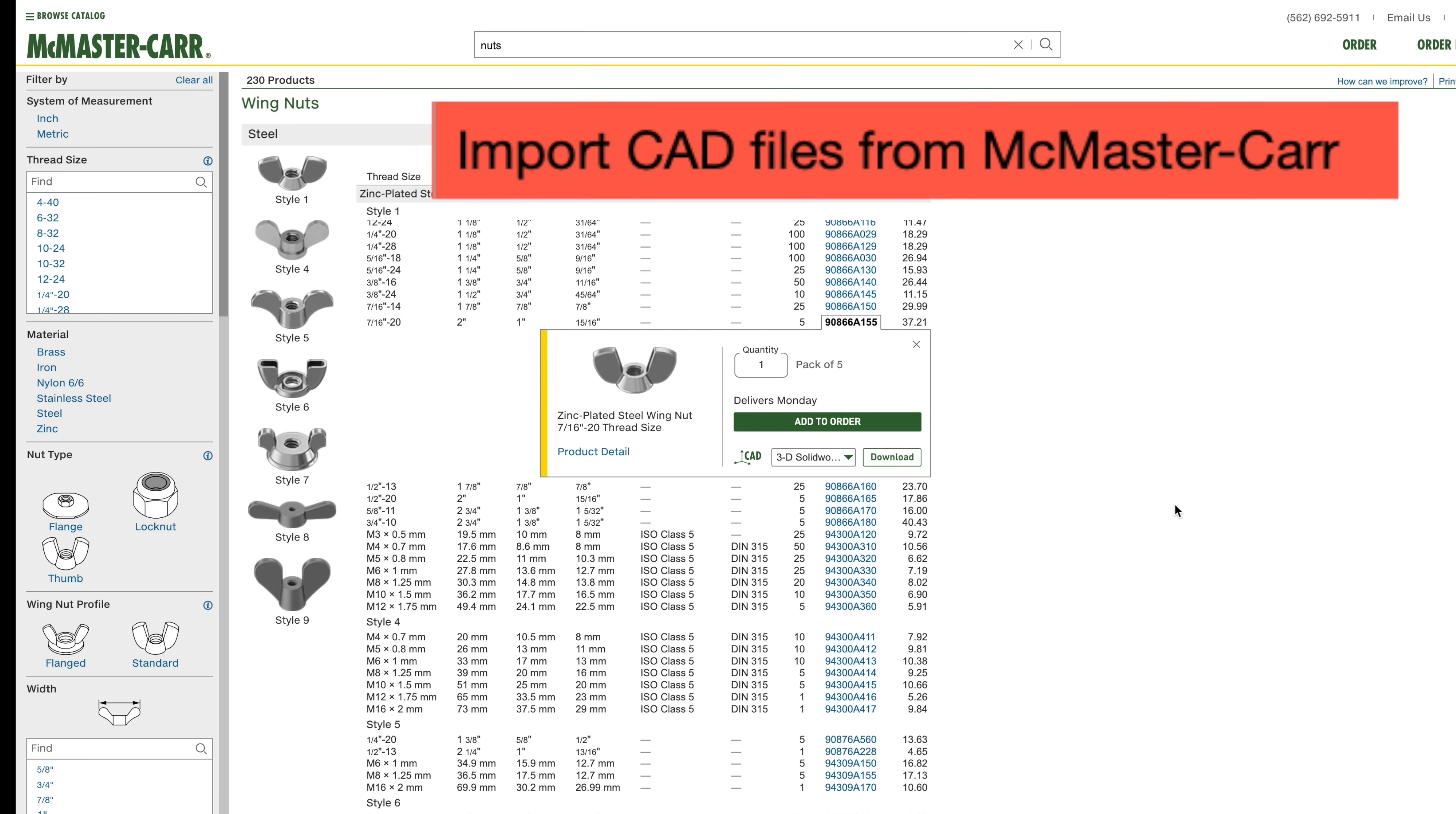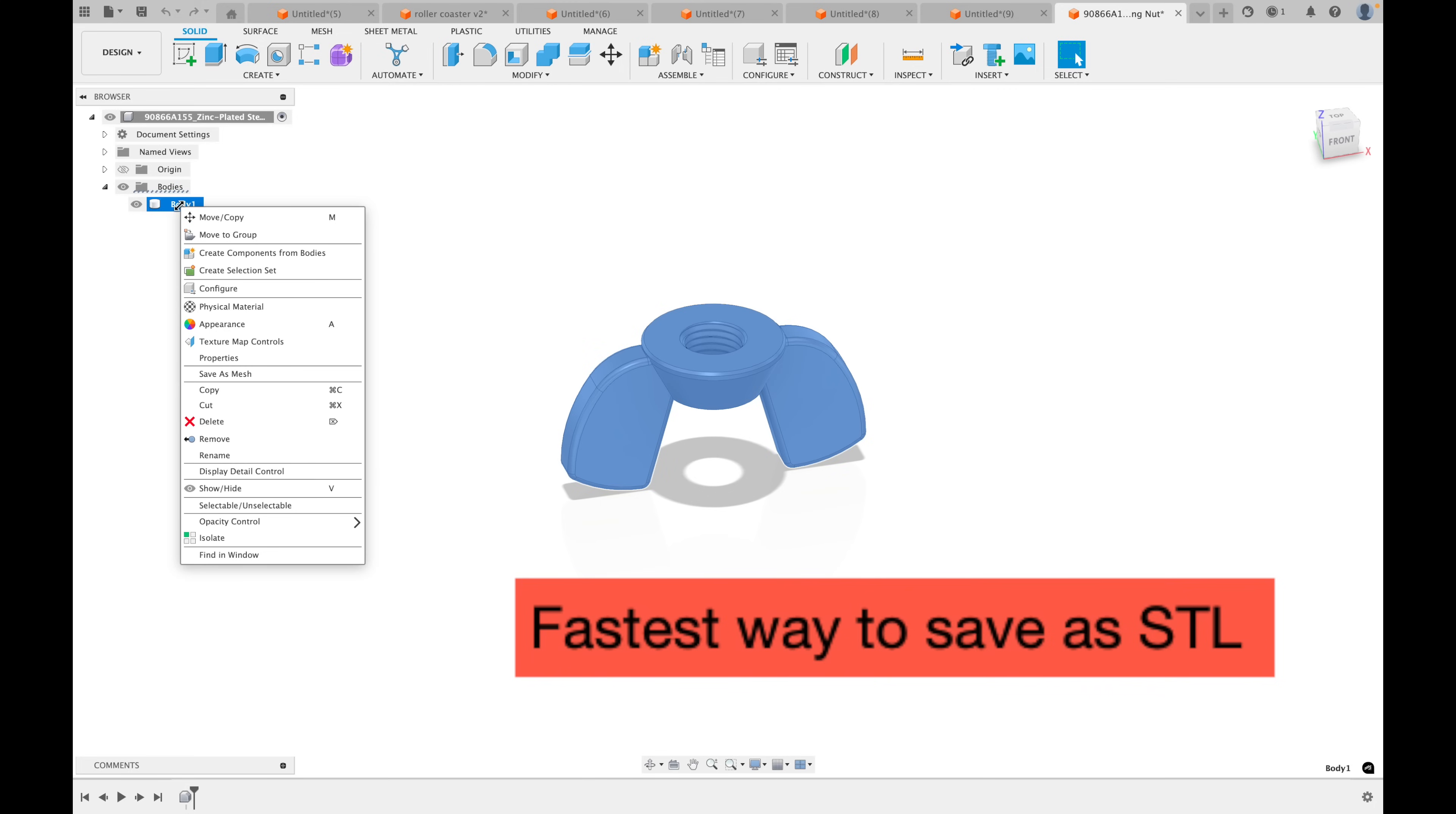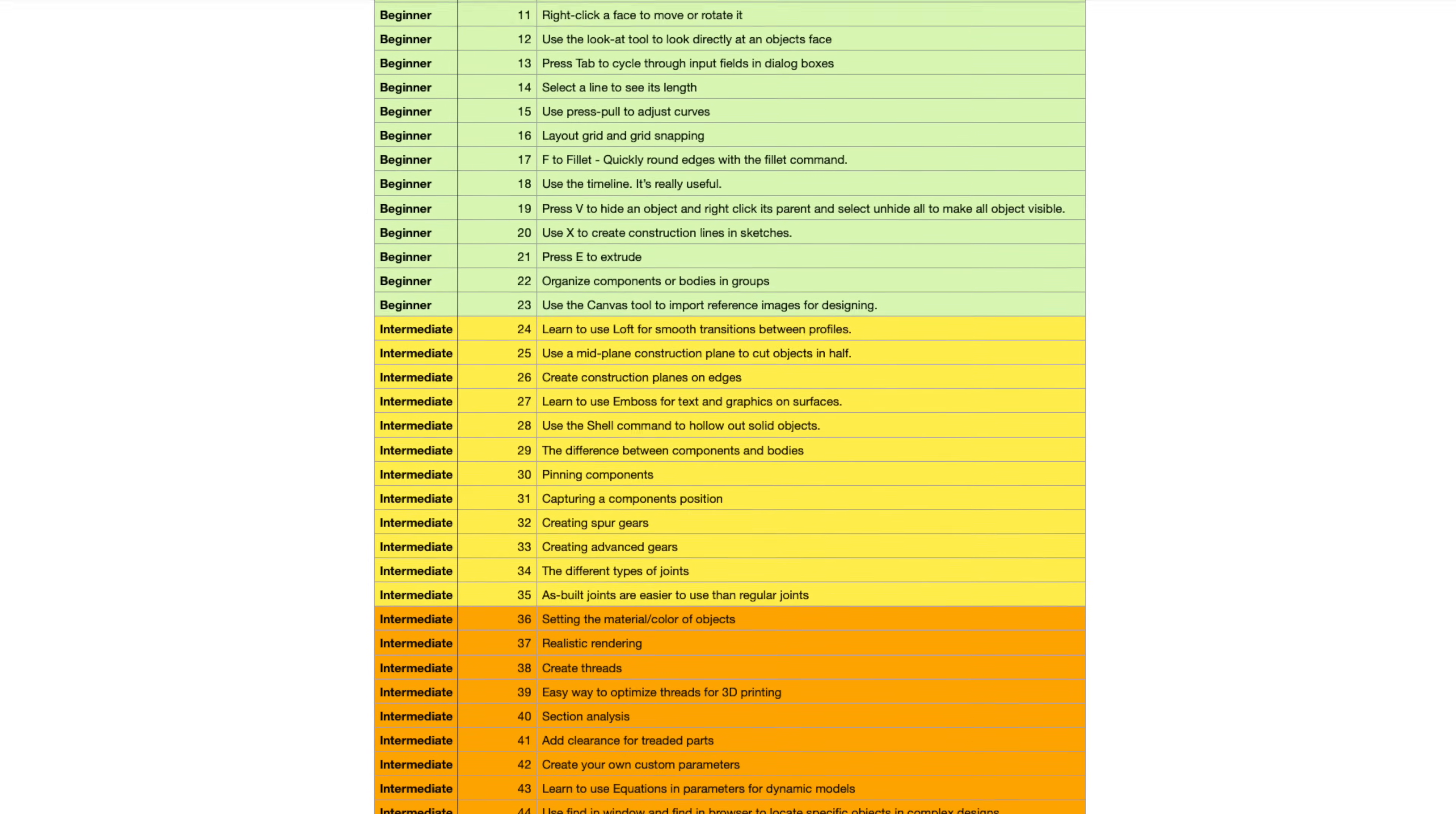Tip 52. You can utilize the massive McMaster-Carr catalog of different hardware components. Save them as a SOLIDWORKS file. And open them directly in Fusion 360. And finally, tip number 53. It's much faster to export an STL file simply by right-clicking on the body. Go to save as mesh. Select STL for the format. Set the refinement to high. And click OK. Let me know in the comments which tip you found the most helpful. Or which one you're most surprised by.